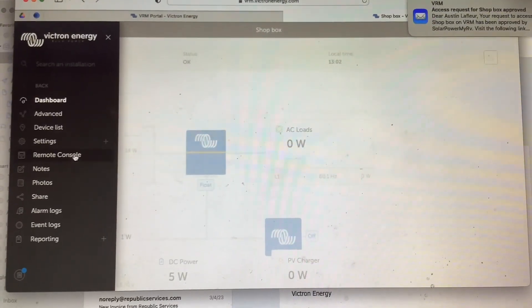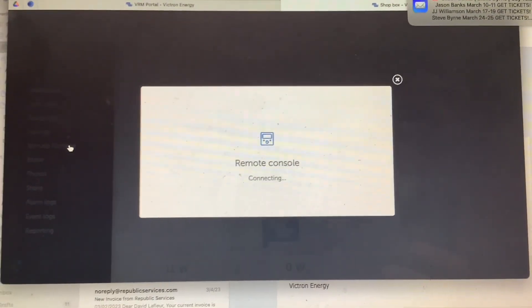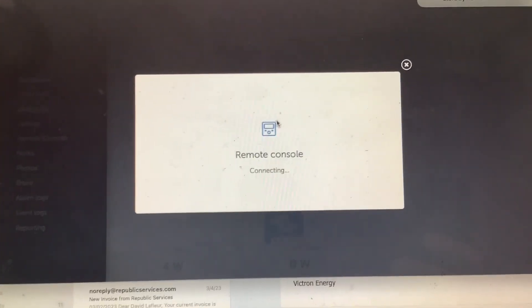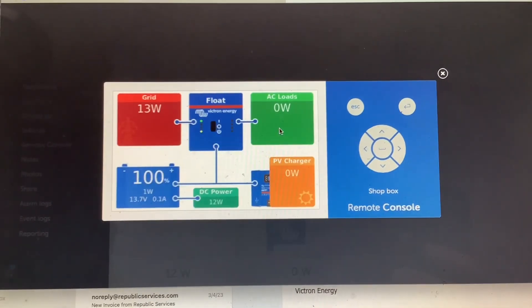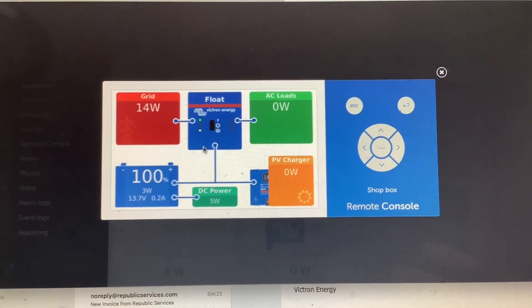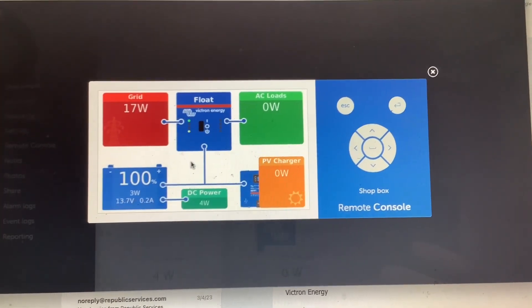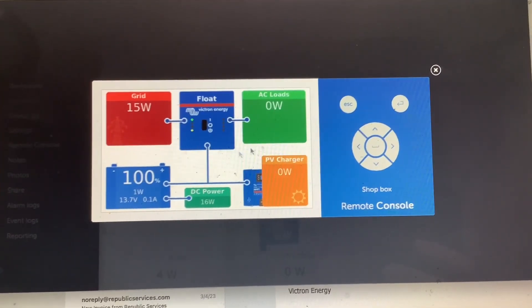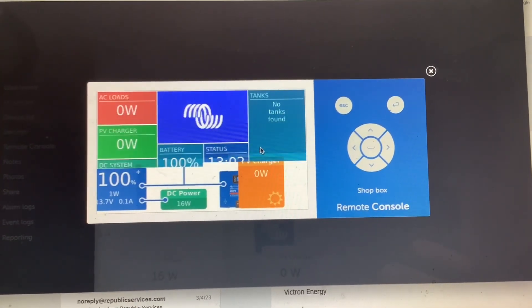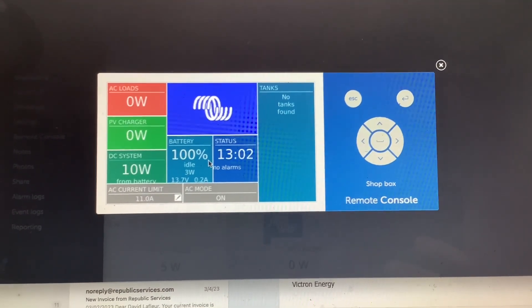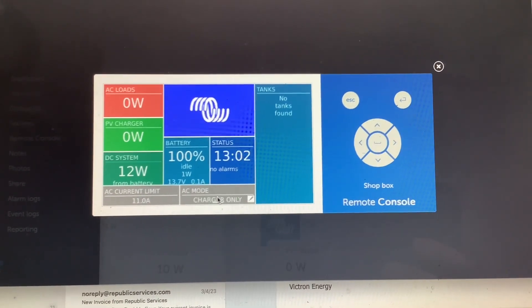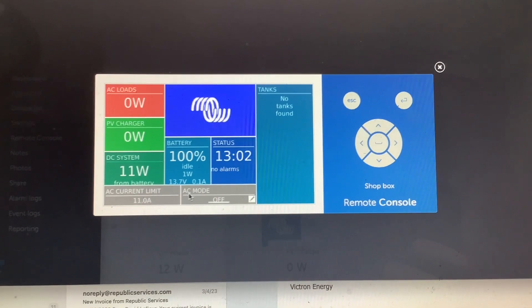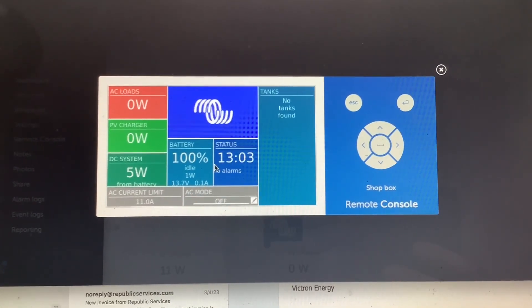Once you got this saved, you're going to click at the top corner here and go back to Remote Console. Then once you click Remote Console, this will pop up, and then from this screen you're just going to want to scroll right. Once you scroll, you should be looking at a screen like this, and once you see this screen here, you can go to AC Mode and you can now turn the inverter on and off from here. You can also adjust the AC current limit from here as well.